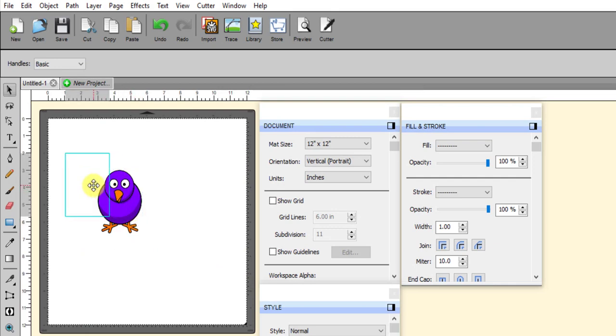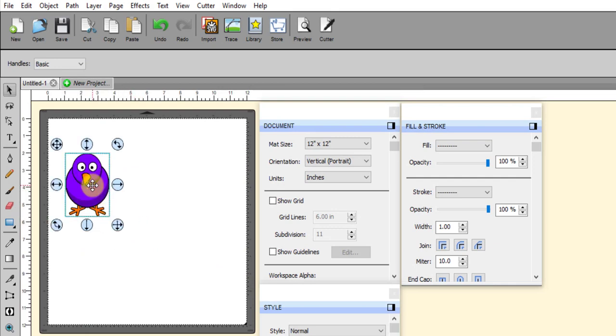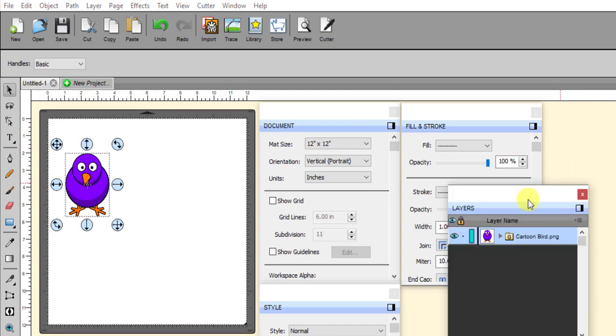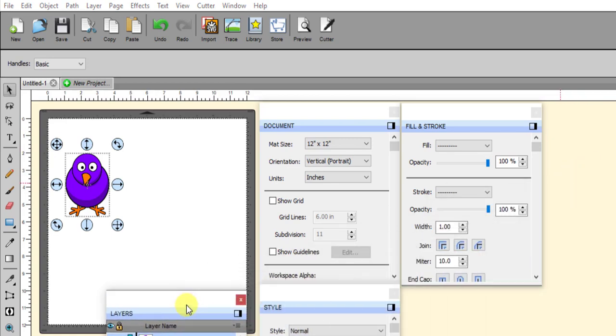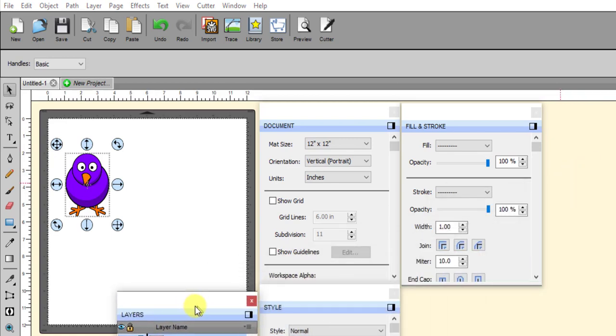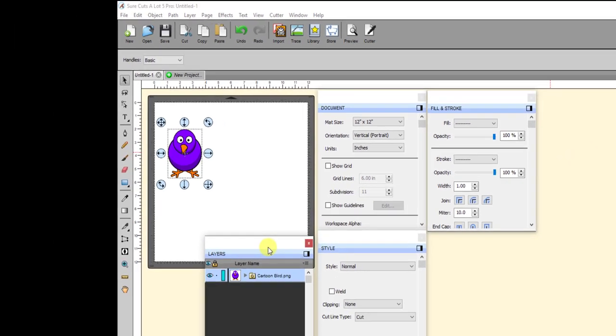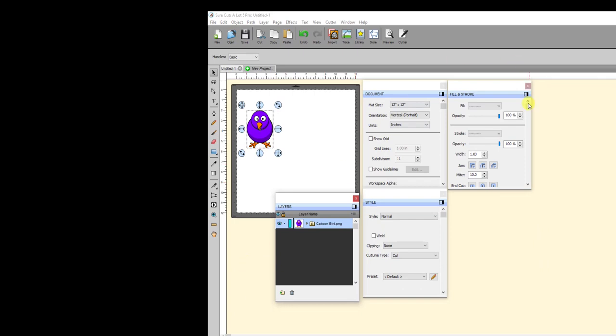So I have this one selected, and then let me pop out the layers panel. By the way, that's worth the upgrade to Scal 5, is just to have this ability that I can pop out all of these panels, especially when I make videos, because now they're close to where the image is.